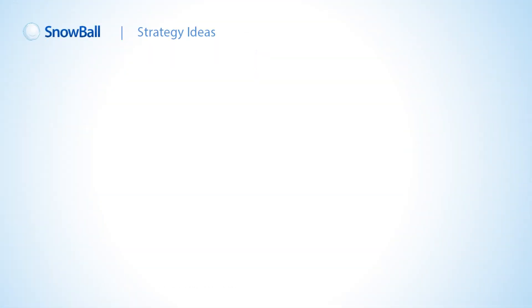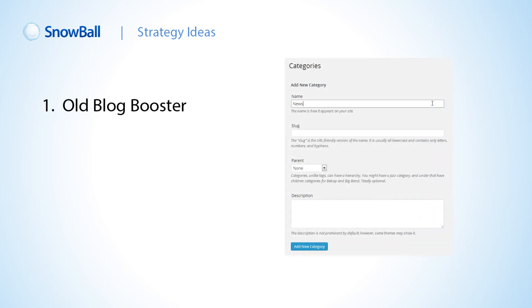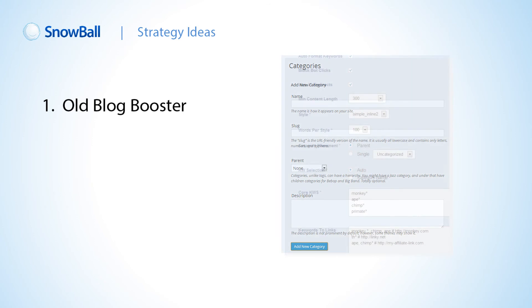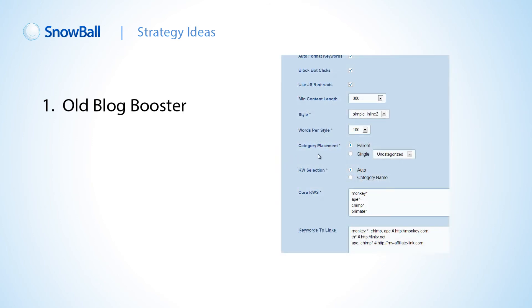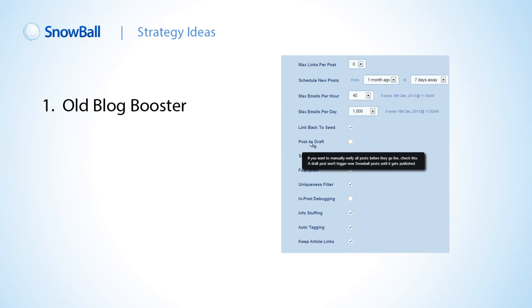So what can you do with WPSnowball? Here's a few strategies to spark ideas. One, the old blog booster. WPSnowball can boost existing blogs, links, even whitehead ones. Just create a news category on your blog and have WPSnowball make posts there. You'll get more traffic to your blog, and you can keep everything separate from your manual posts. WPSnowball can even post as draft in WordPress if you want.